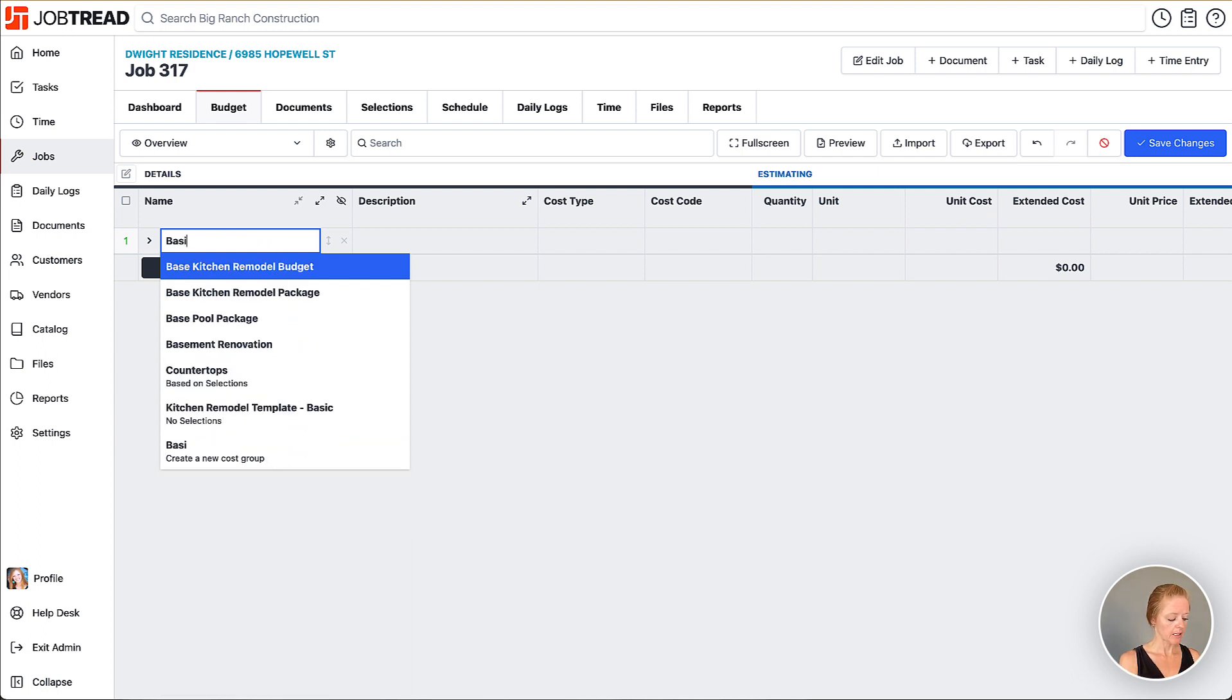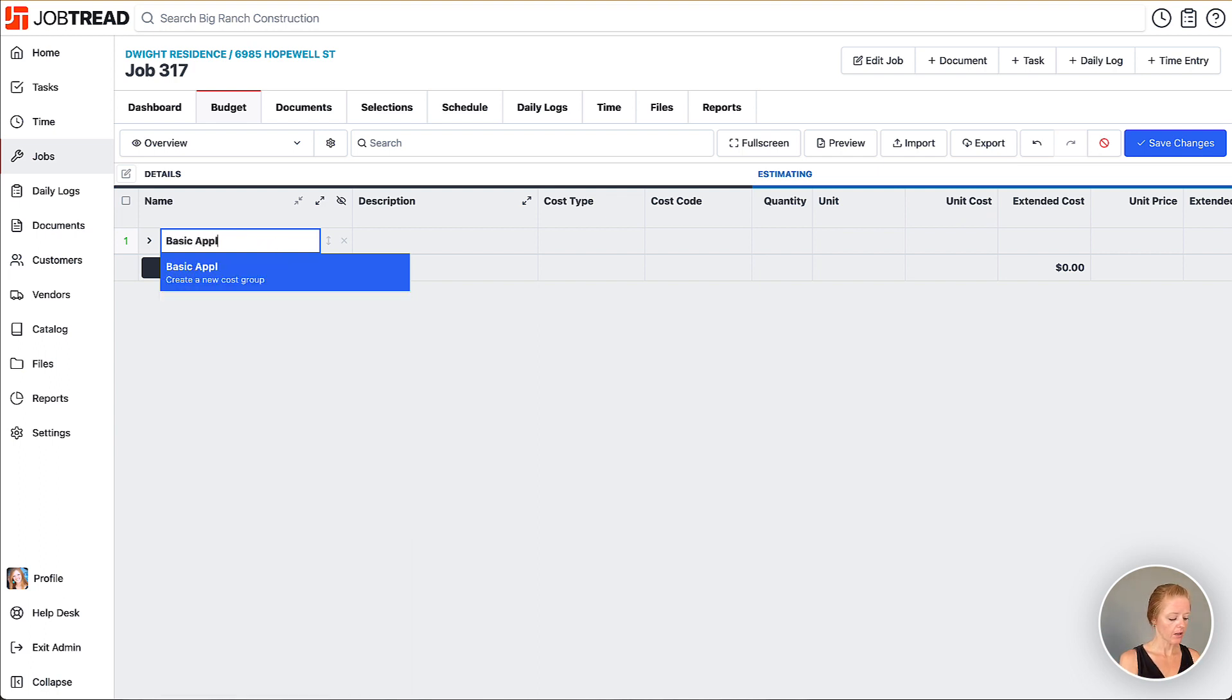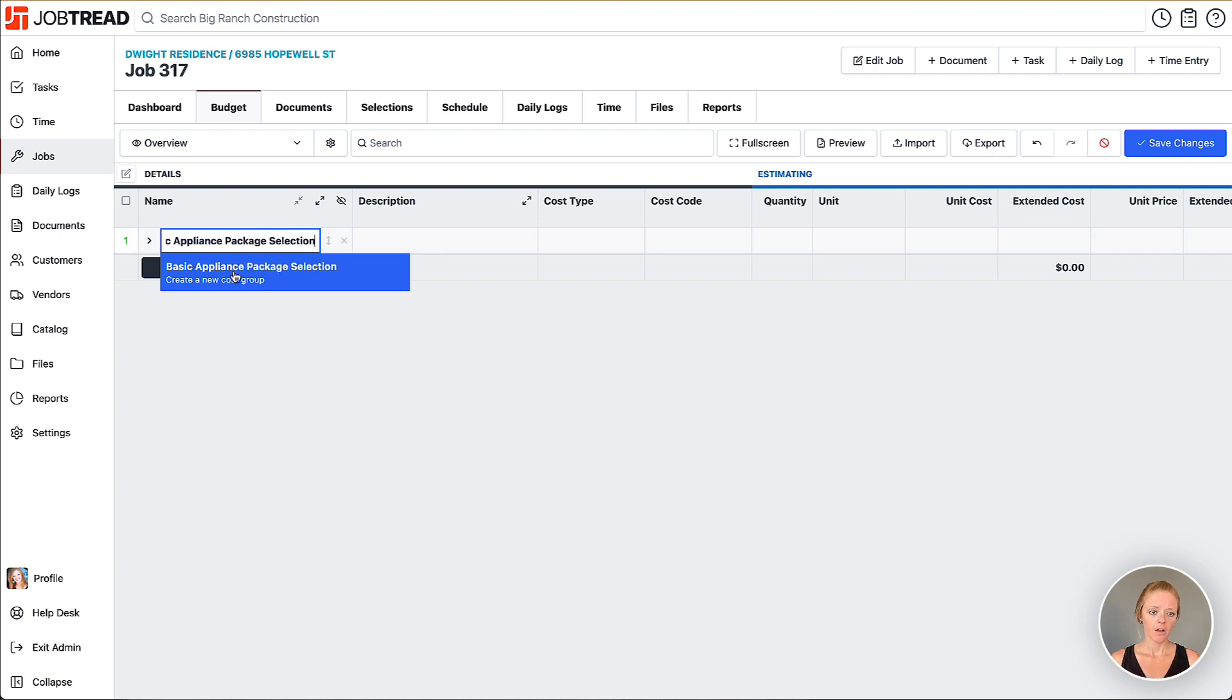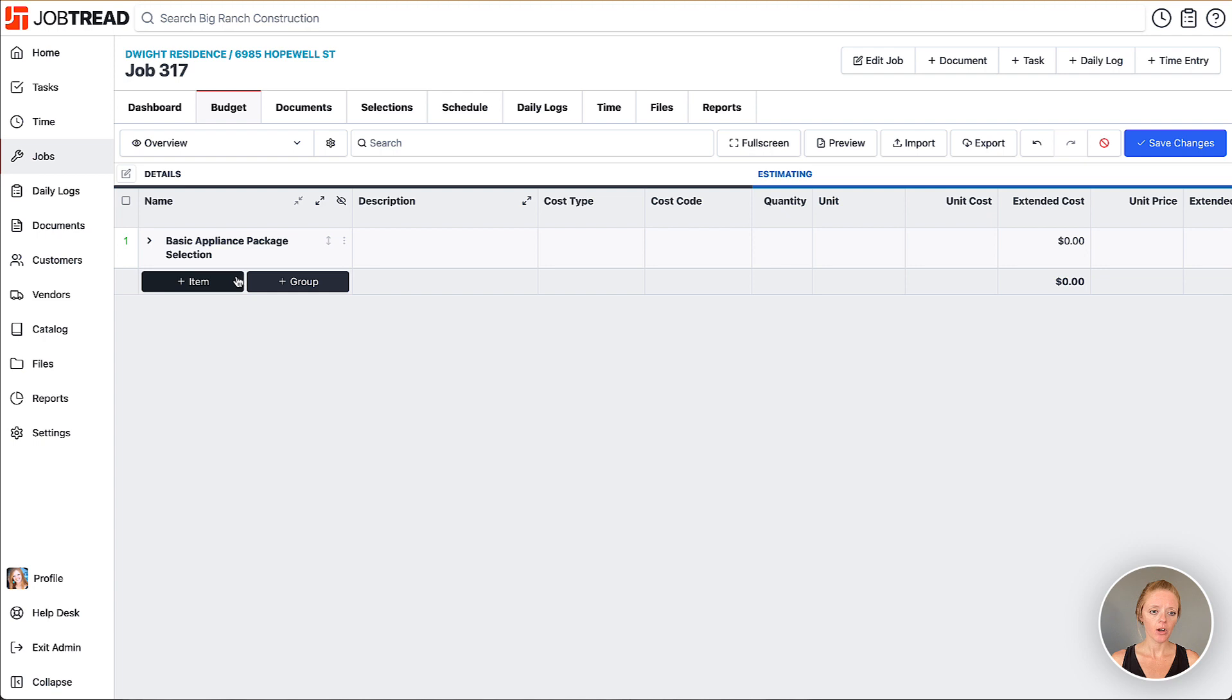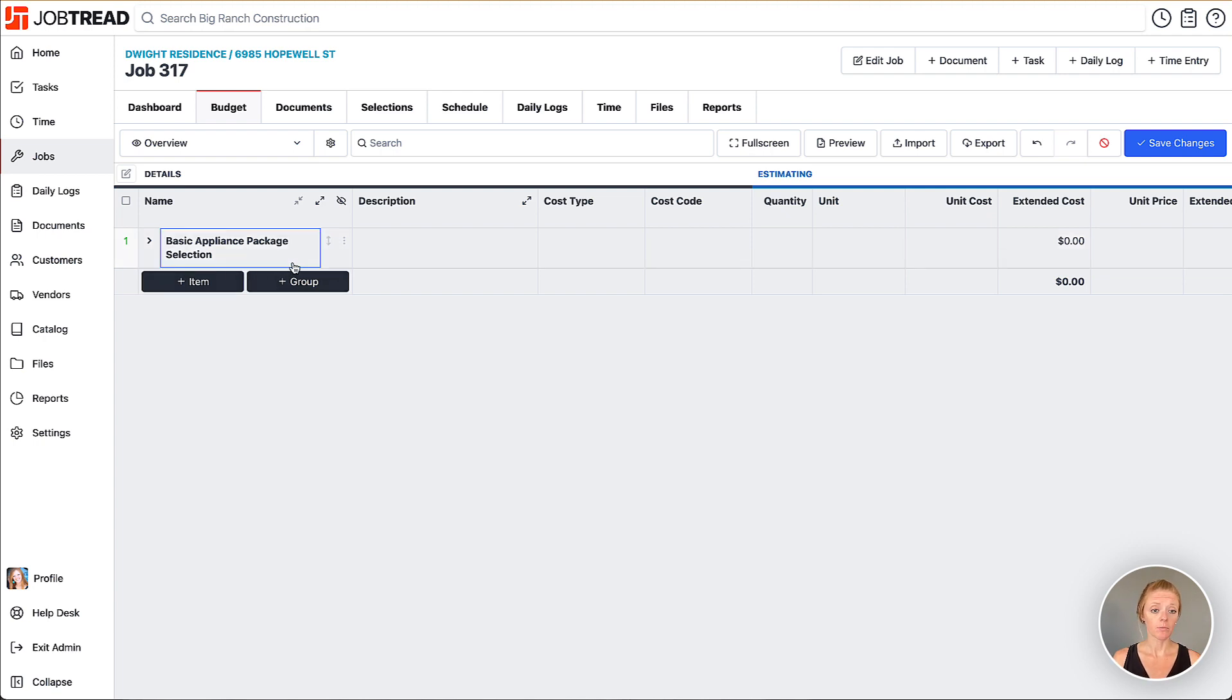We'll do basic appliance package selection. We'll create the group header and now we're going to add our options within that group that we'd like our customer to choose between.